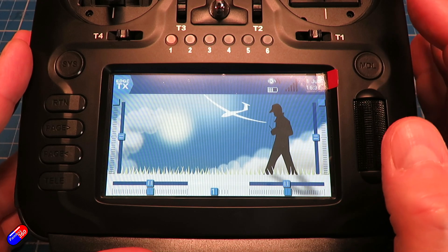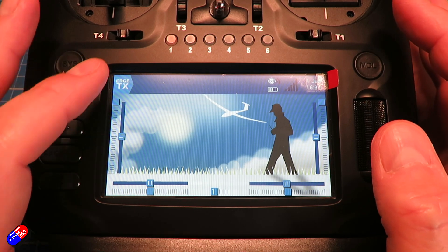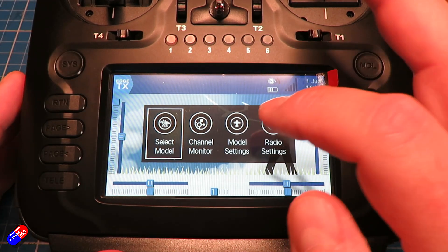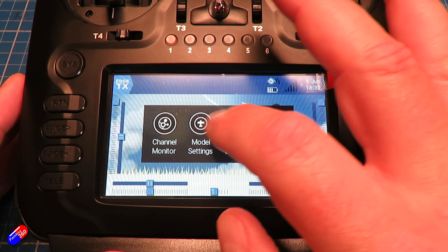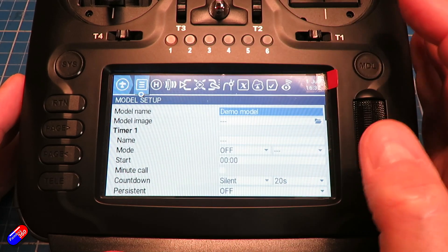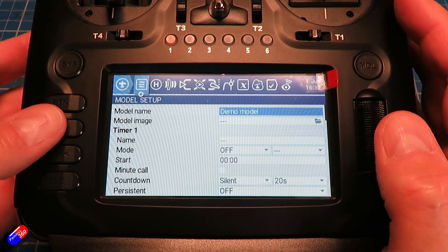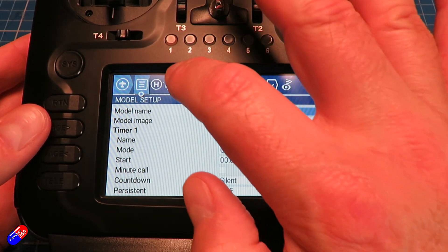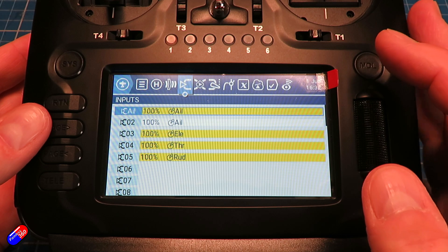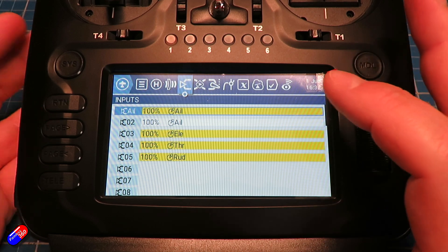If we go into the model settings screen, we're going to page across until we get into the inputs.